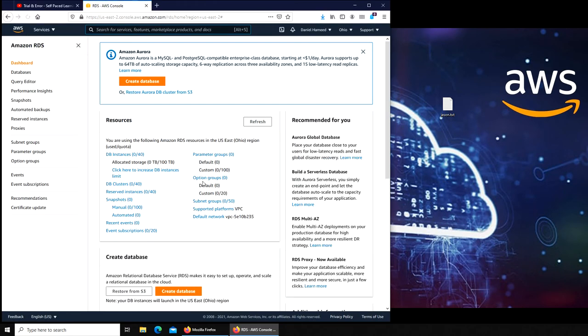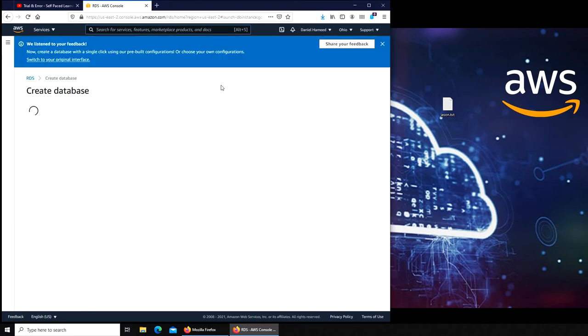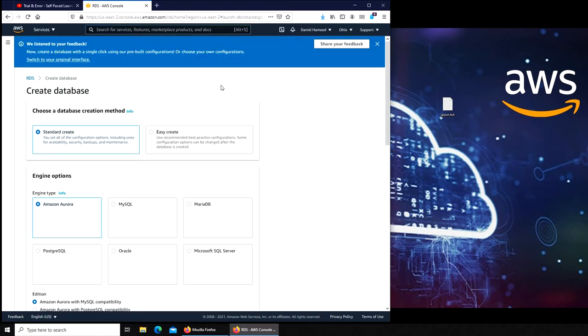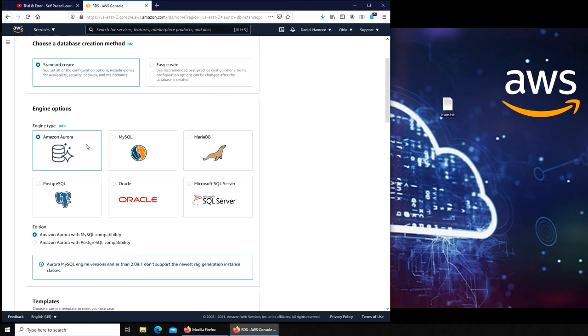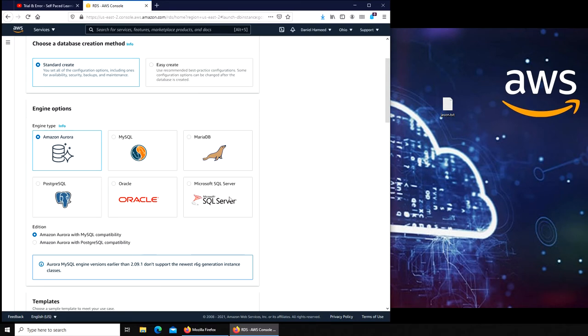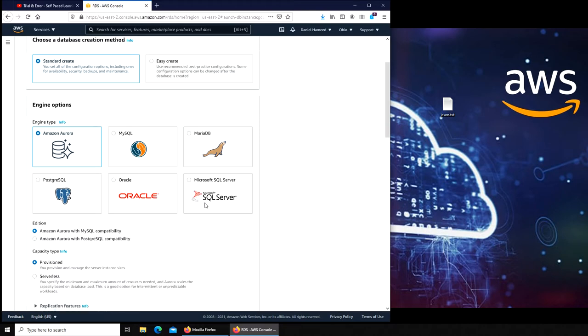So while it's loading, we're going to click and create a database. Amazon's own database is called Aurora. You can see it's already showing standard create or easy create. You have two options. There are six databases to choose from. I always go with MySQL. It's free. Microsoft SQL you have to pay, Oracle definitely.